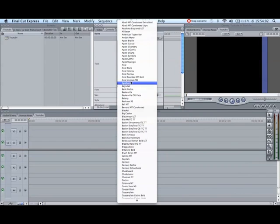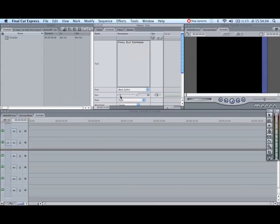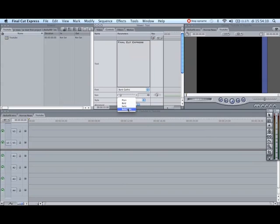Here you can choose the type and the size, or if you want bold or italic. I'll go for bold and italic.